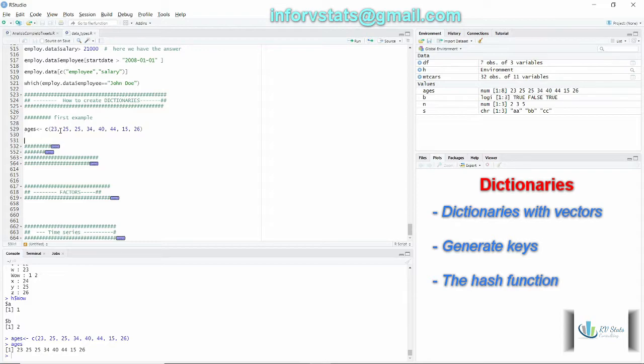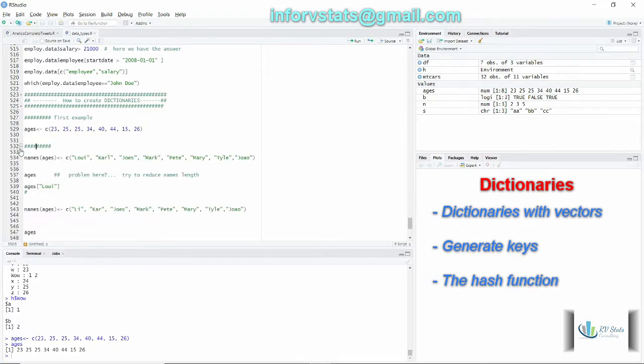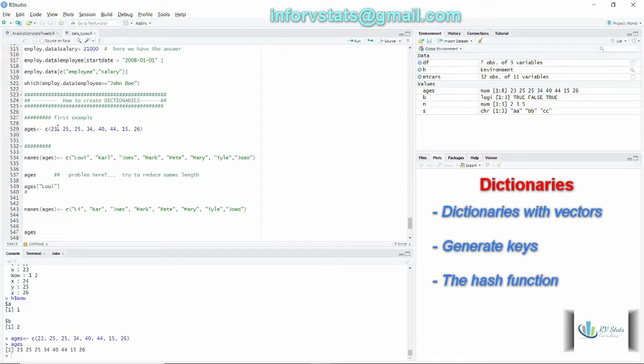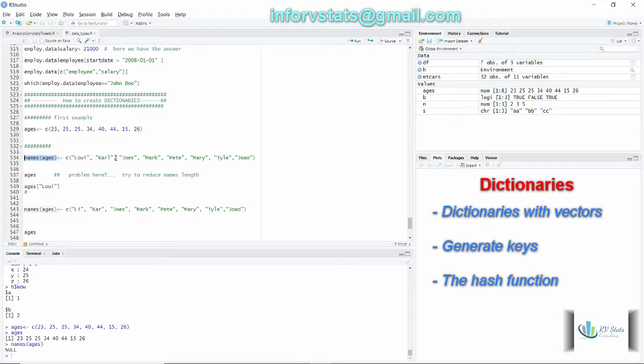Let's use the function names. With names we're going to name each value with a person name in this example. Check first what are the names before. In this case there's no name associated with each value.